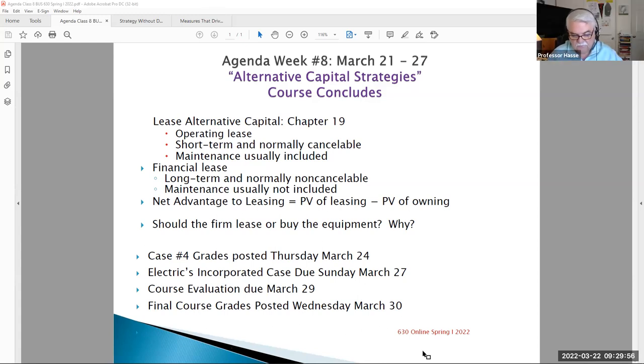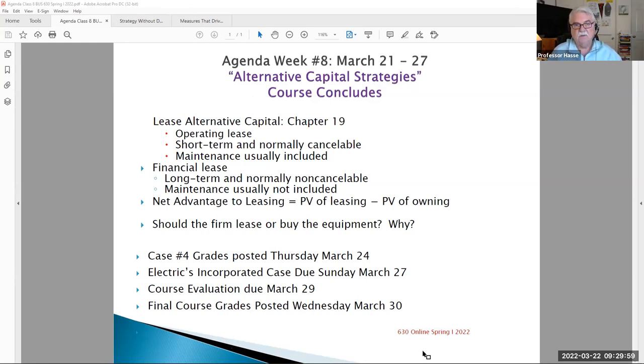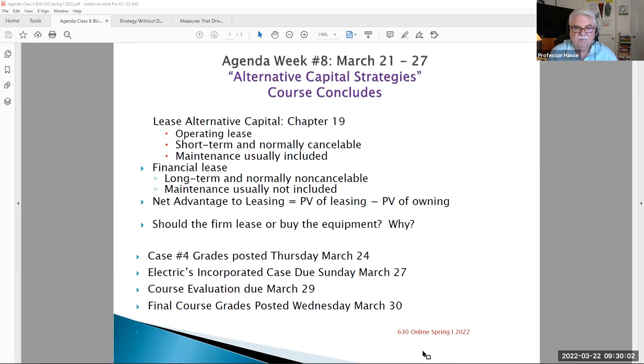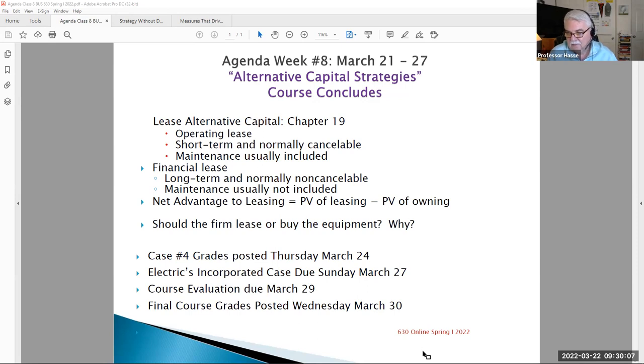Hello, Business 630 students, corporate finance. This is Professor Hasse. It's week eight, our last week of corporate finance for this spring one session, March 21st to 27th.